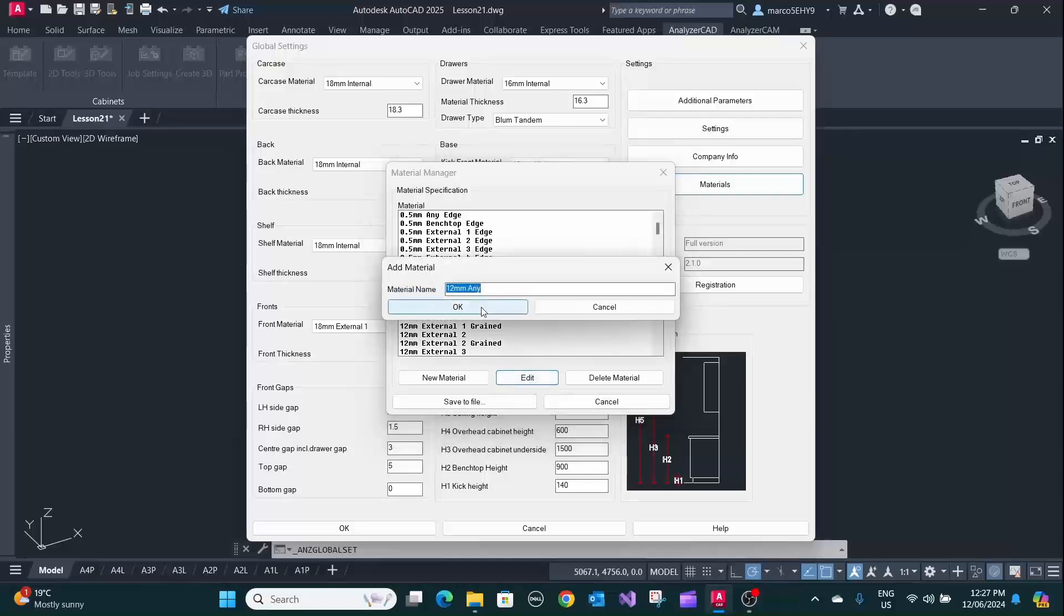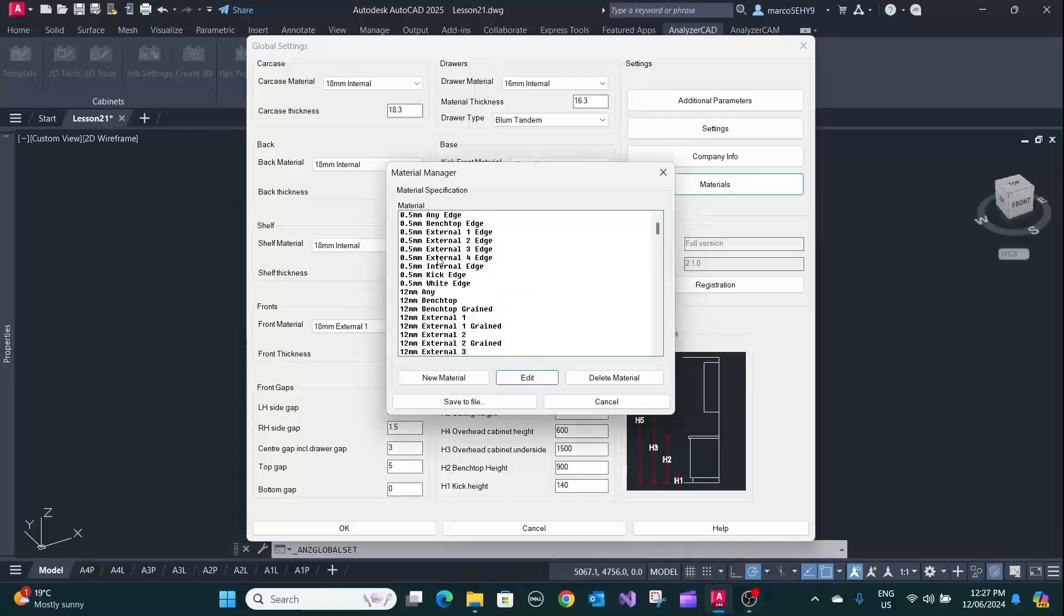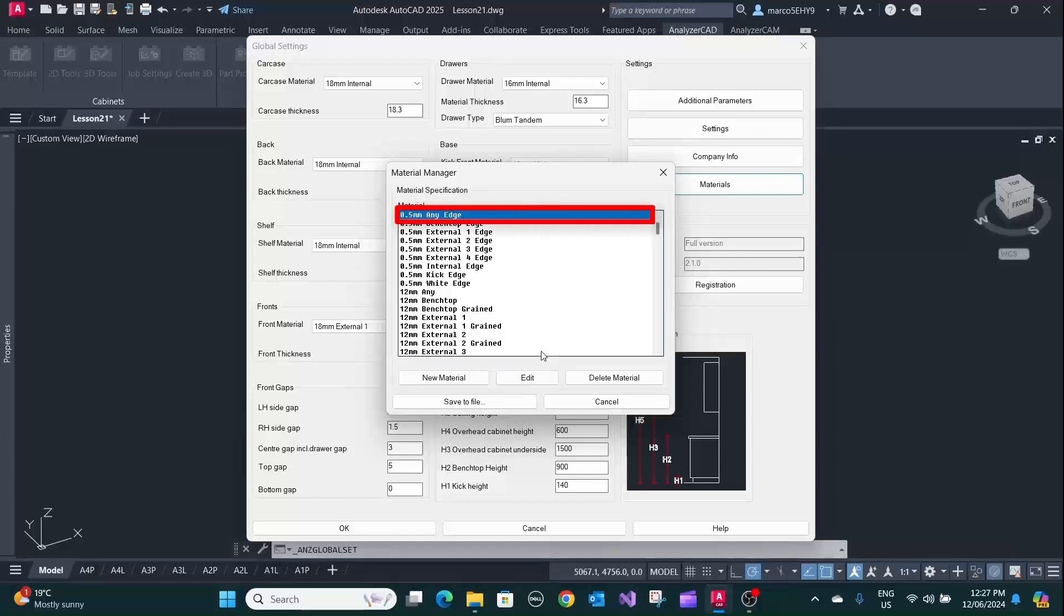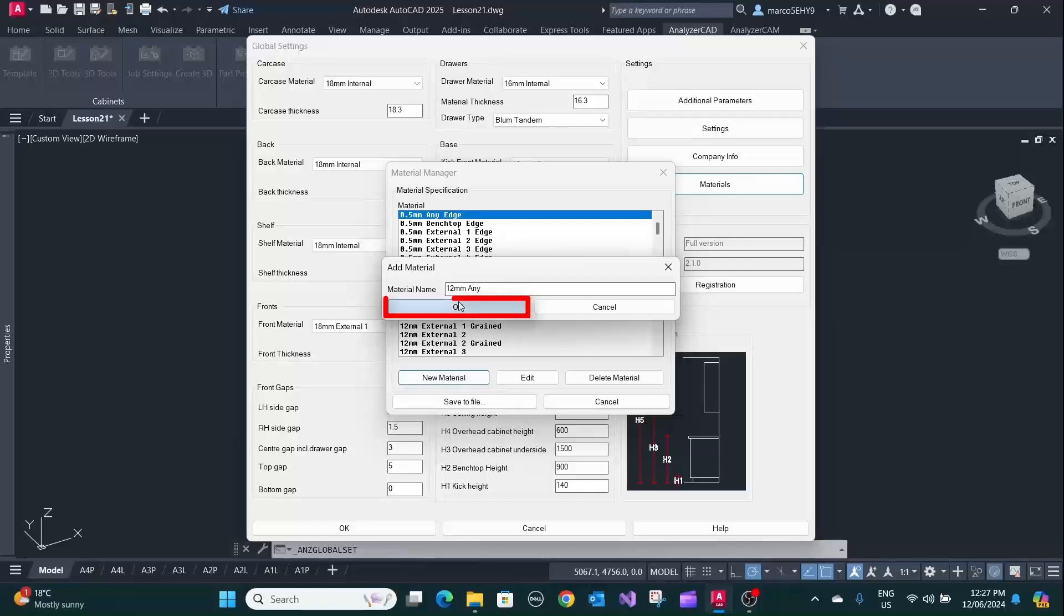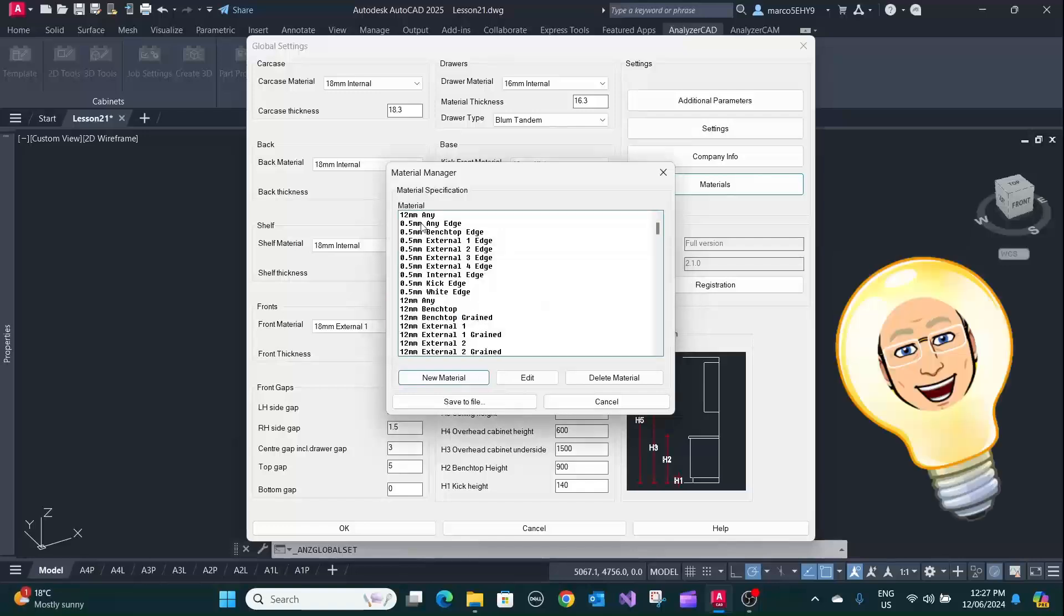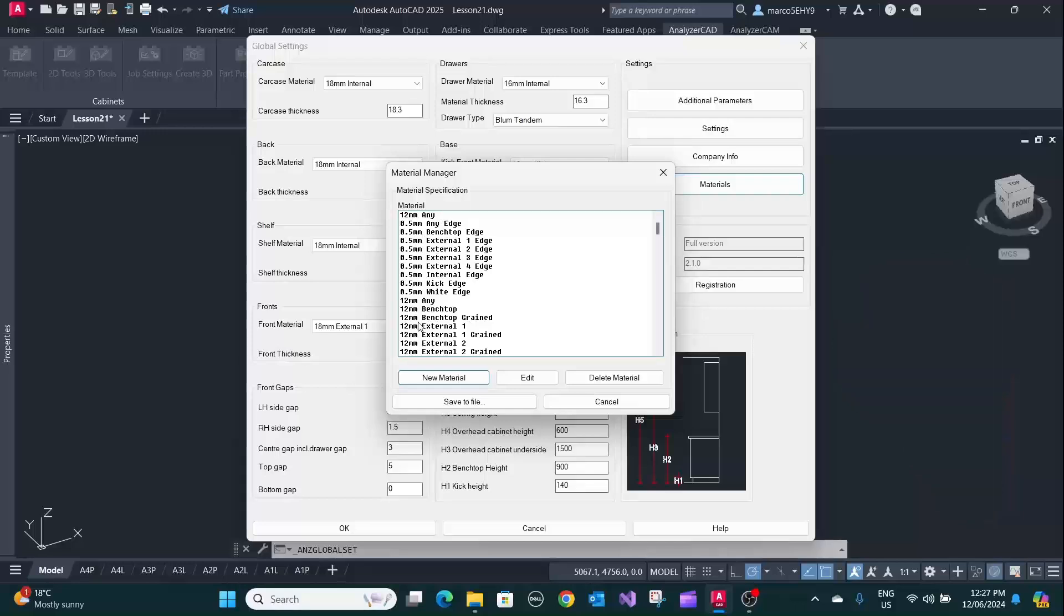You can copy this, ctrl C, and you want to move it, let's say to the very top here. Control V. So now it's copied to the very top here. So you can basically rearrange your whole database that way. Also don't forget to click save to file.